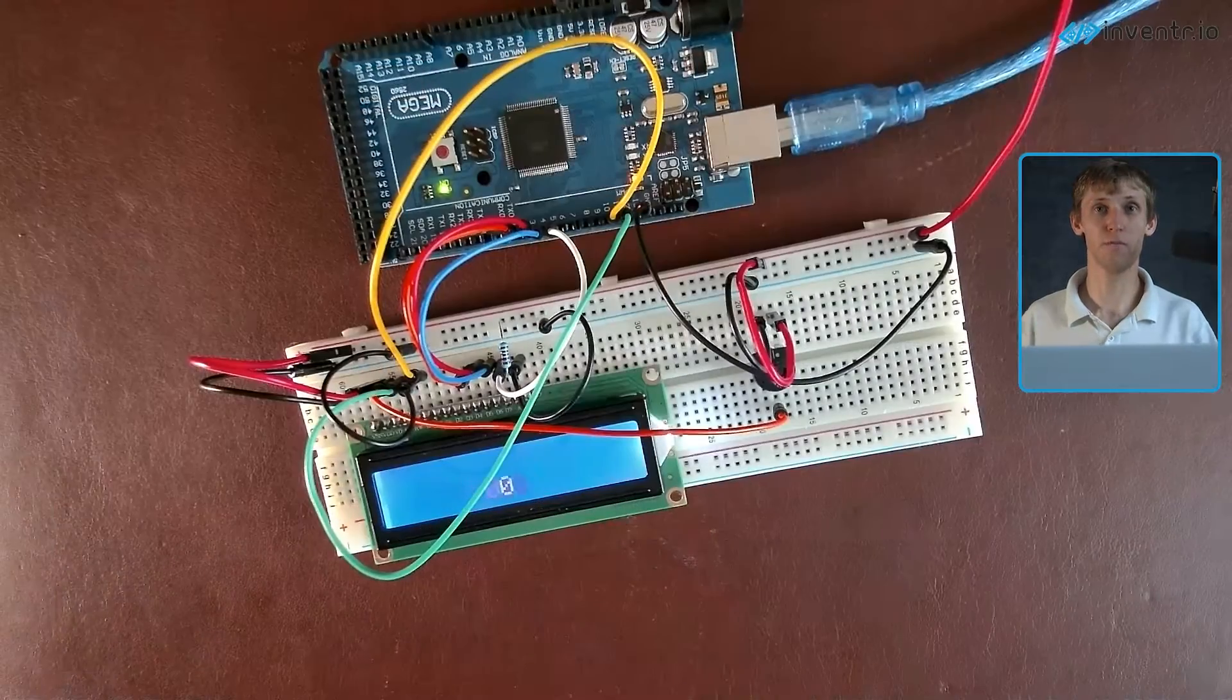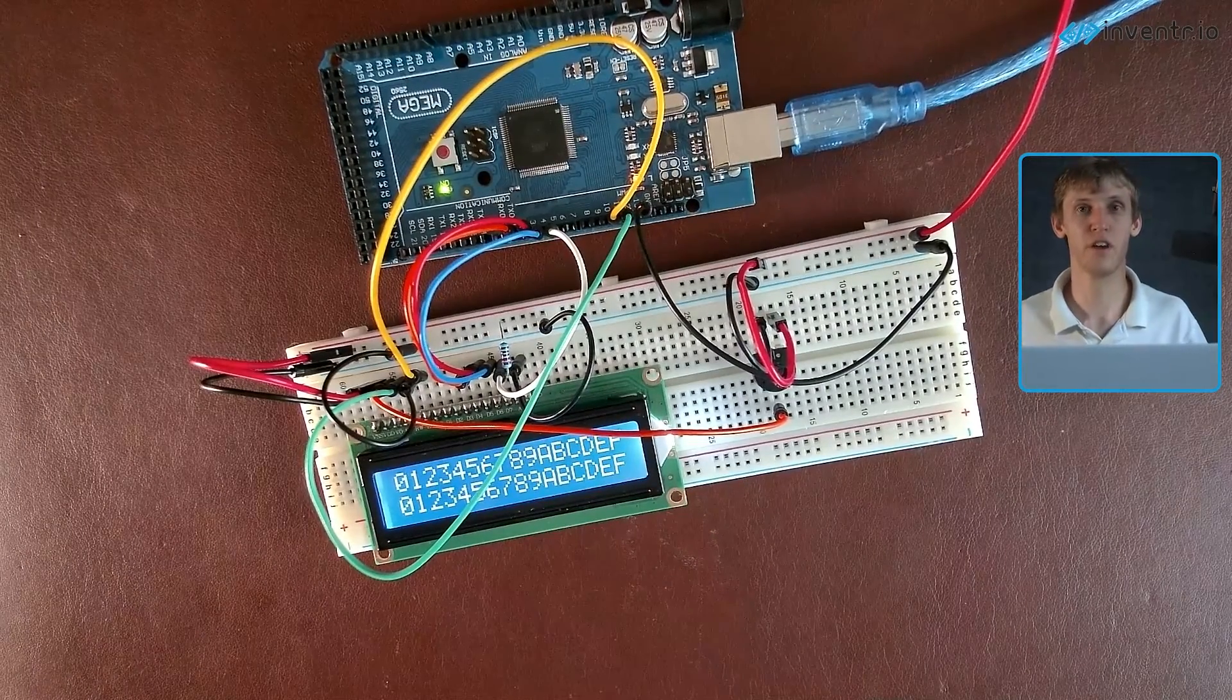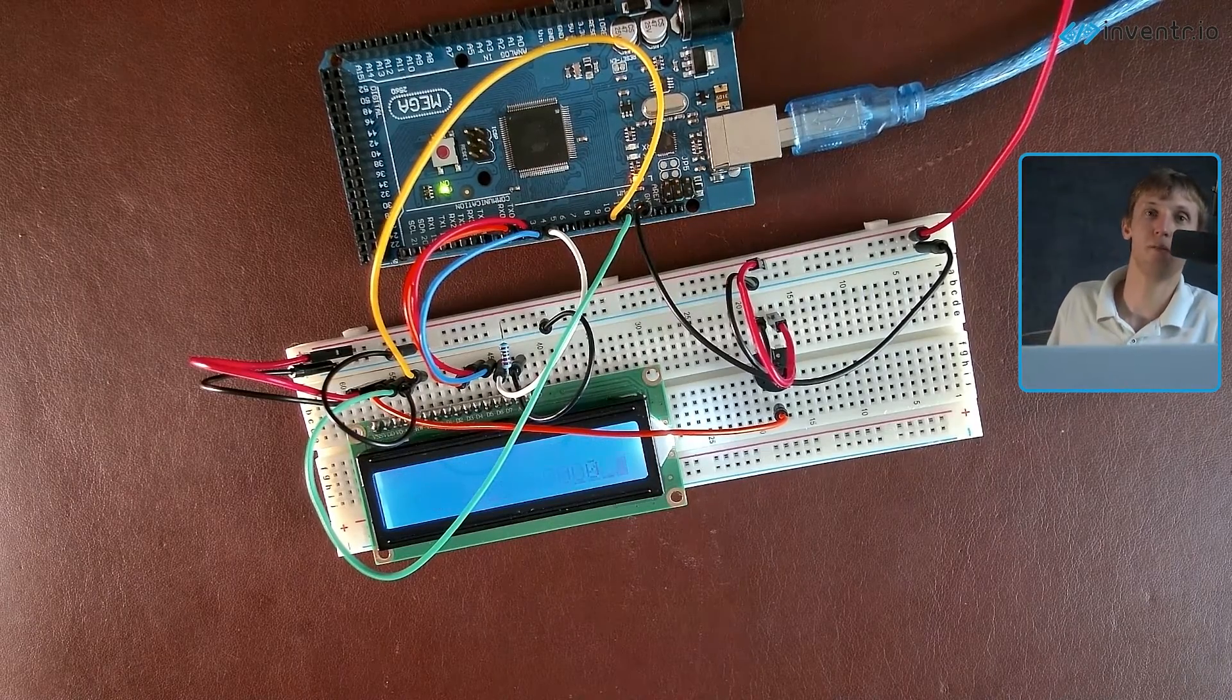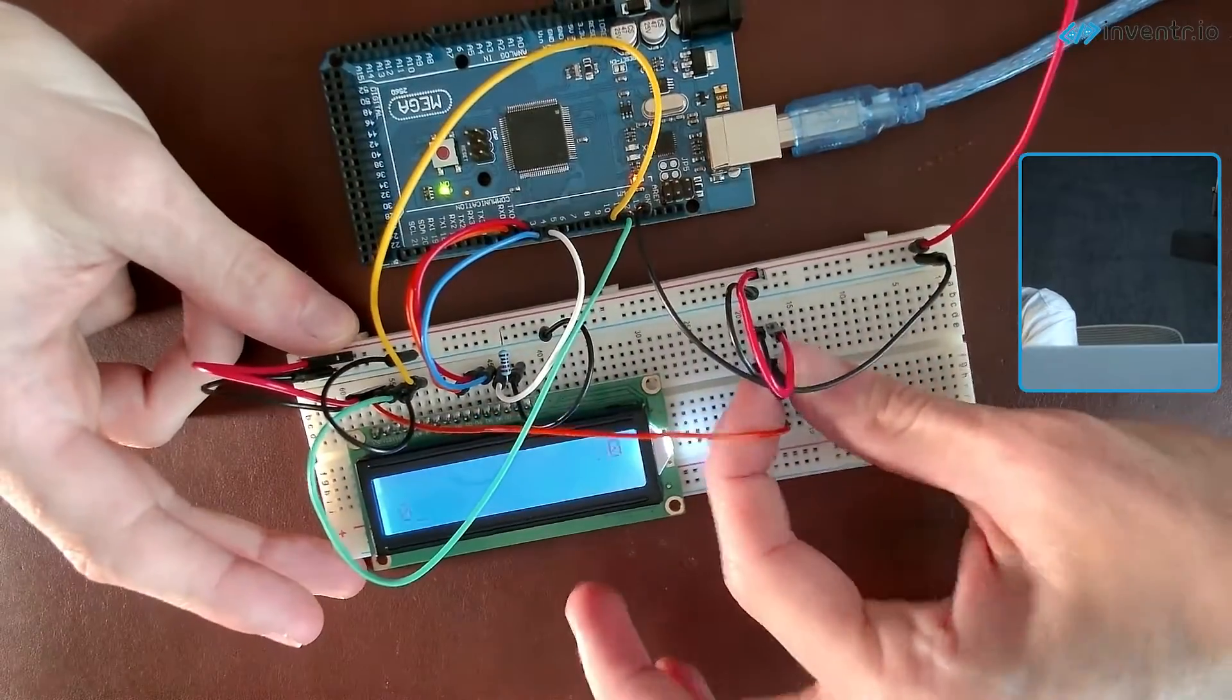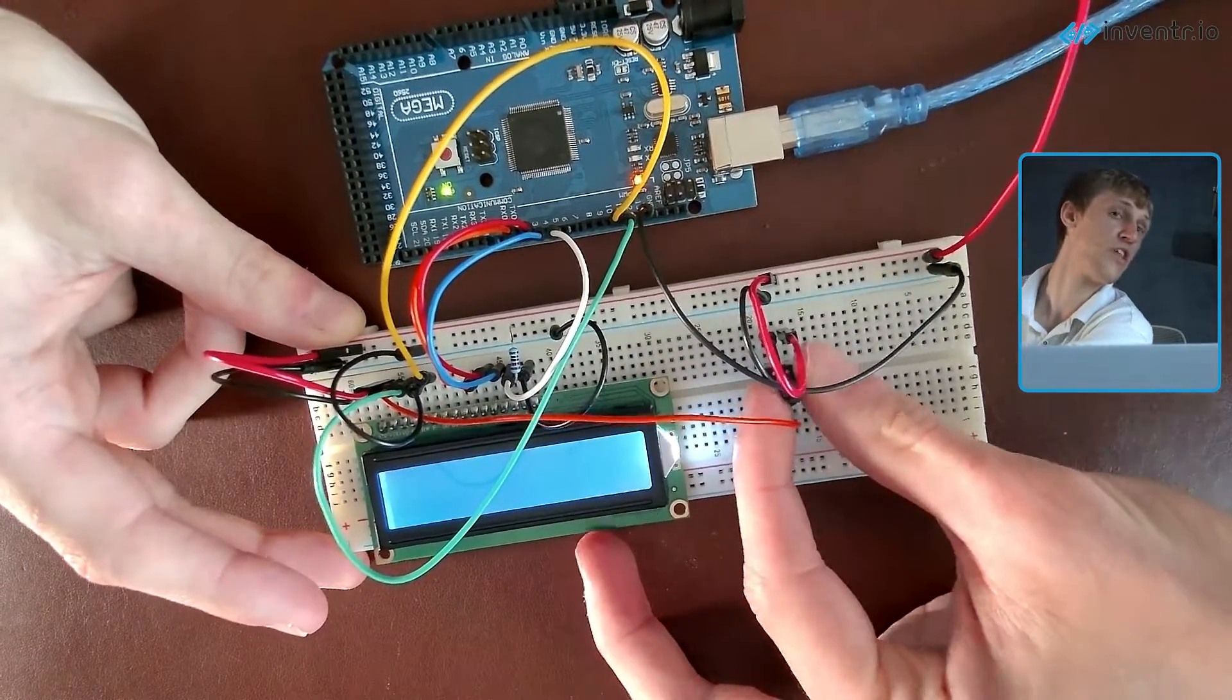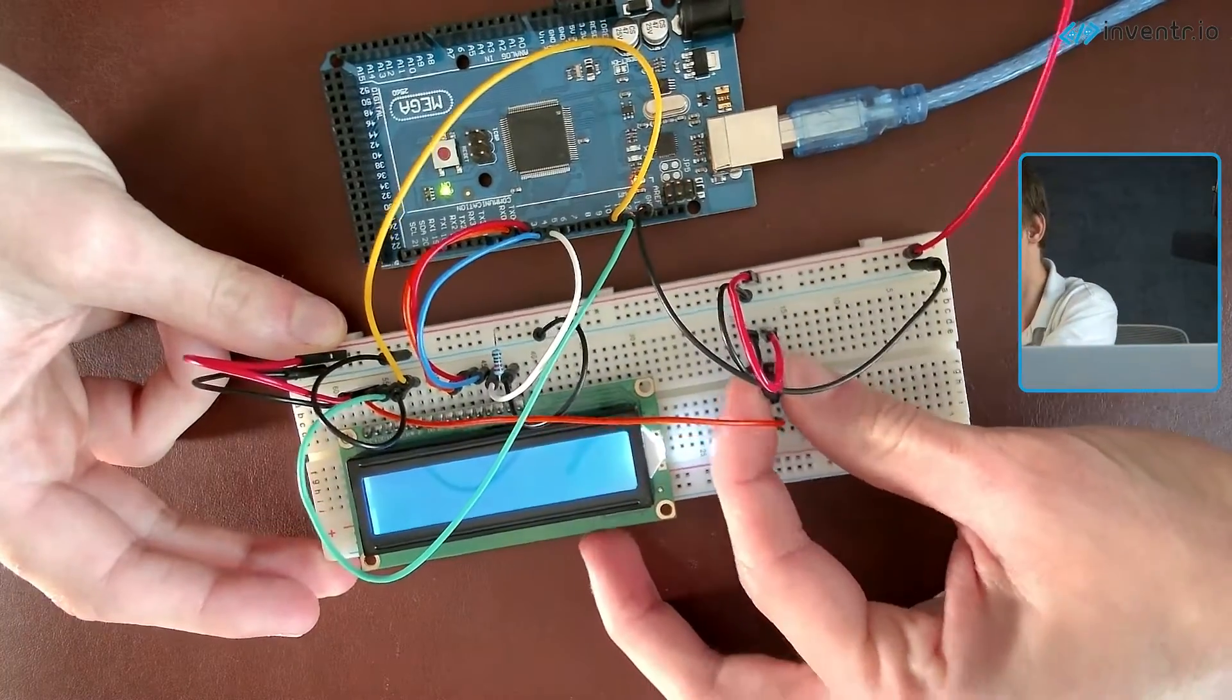So when we run the code, boom, as you can see it should populate with characters. If you don't, make sure you check the wiring diagram or change up the potentiometer brightness. You'll notice if I turn it too far to the left you'll see there is nothing here and if you also turn it all the way to the right...